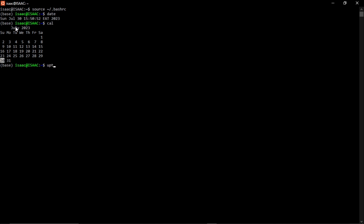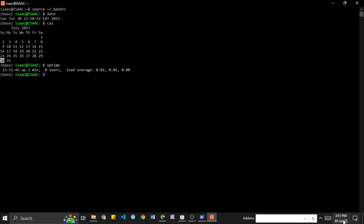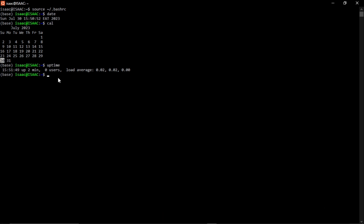You can also type 'uptime' if you want to know the exact system uptime. Some of these things you could see from your taskbar, but these are basic commands you can try. It's exciting to have the black screen, type a few words, and see things display. It's not magic — you can try these basic commands and see them work.